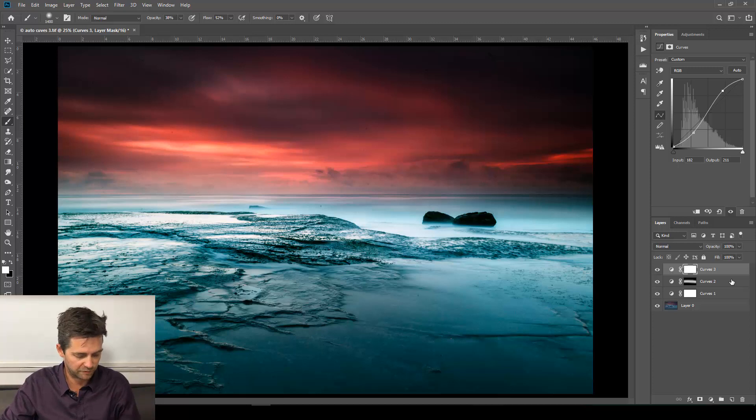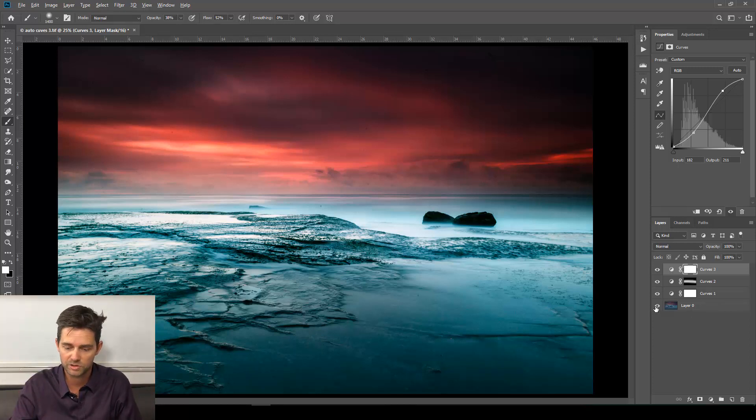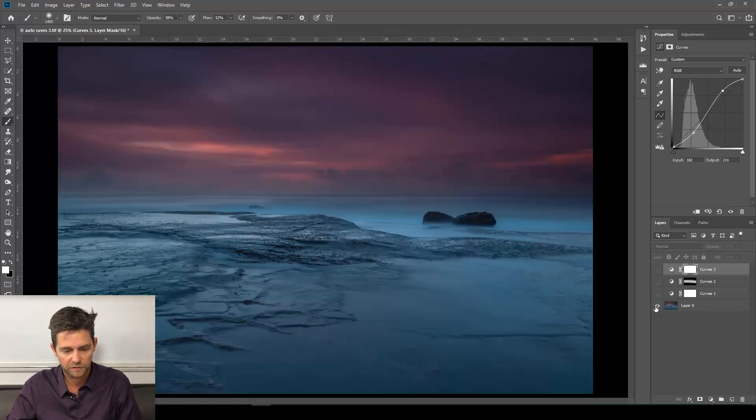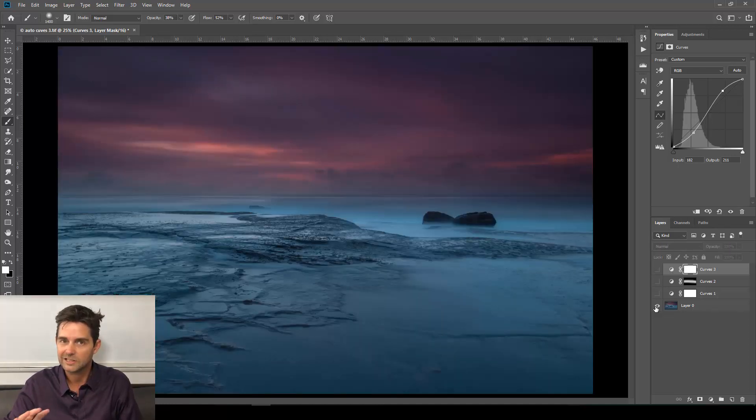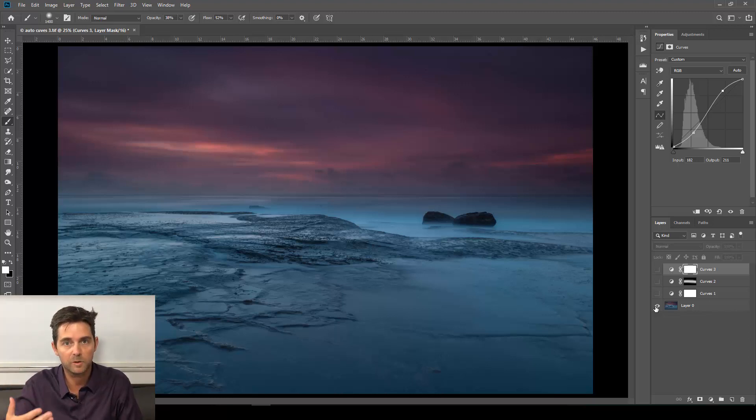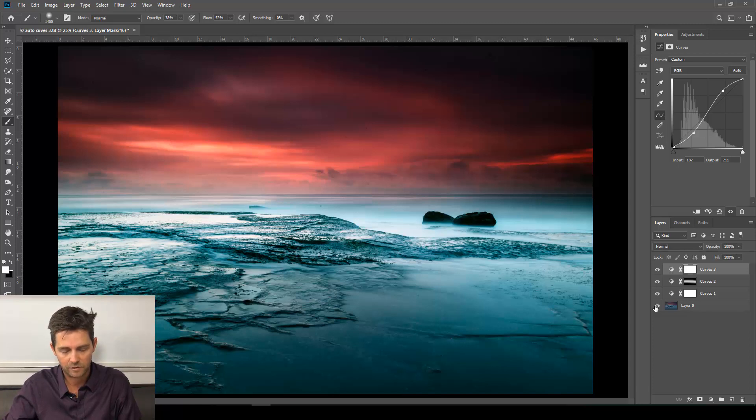Let's take a look at before and after. This image didn't need much. It just needed a little bit of a boost from those three adjustment layers. Before—just lacking something. Didn't quite have the vibrance and the energy of the moment when I was standing there and captured that. It does now. Look at that.